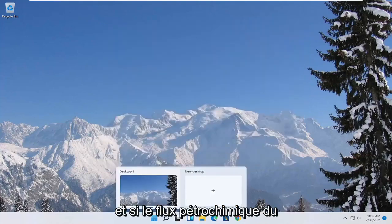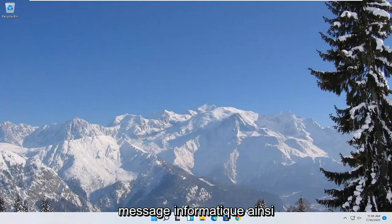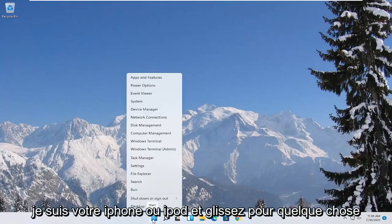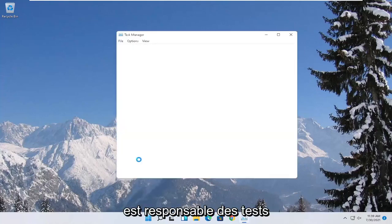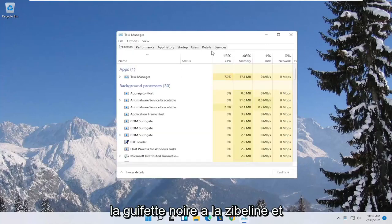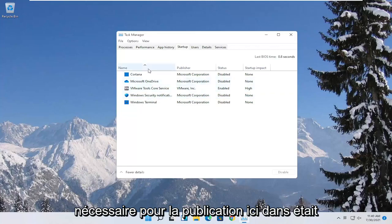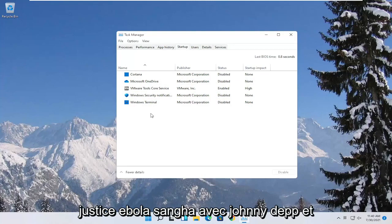You can also try turning off background programs to start when your computer boots up. Right click on the start button and select where it says task manager. Select the startup tab. Disable unnecessary startup applications in here. Unless it's an antivirus you can generally just disable it.